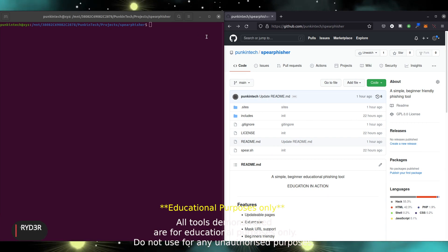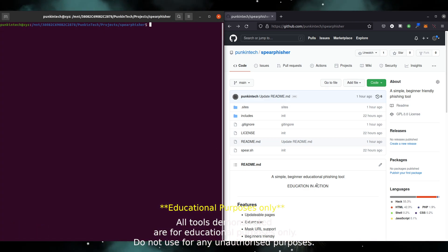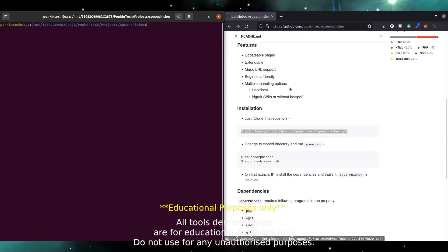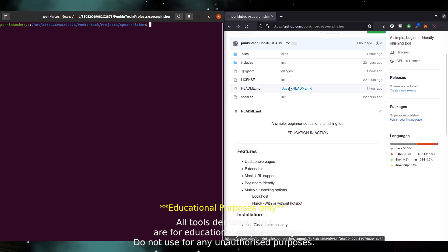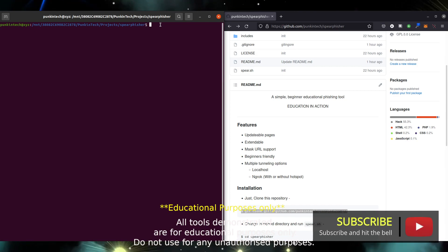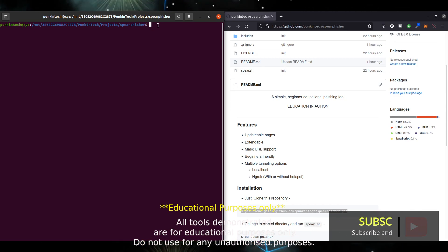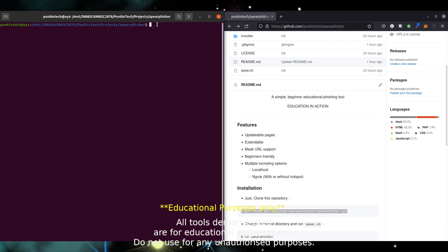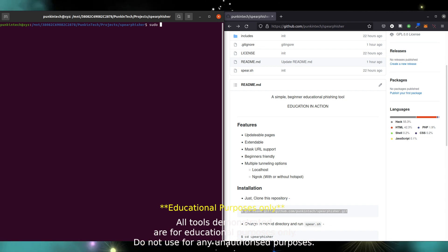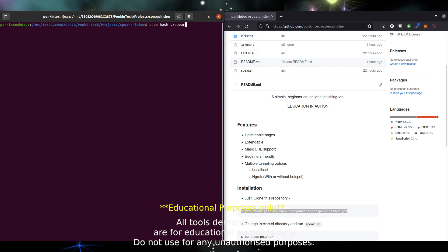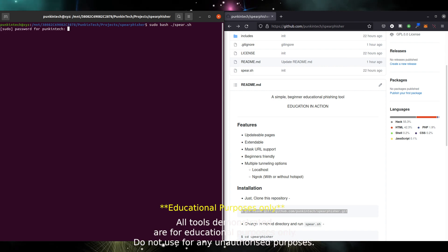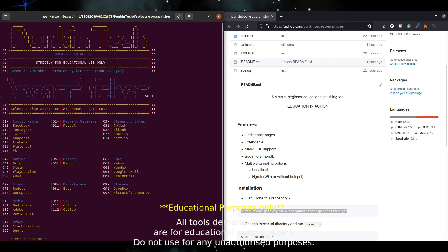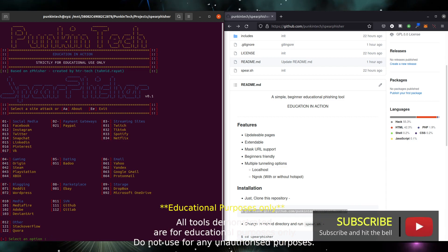The Spearfisher tool is very simple. All you need to do is clone from the GitHub — as you can see here on the right is the GitHub page. The instructions to clone are listed in the readme and you will find a link to the GitHub in the description below. I already have it downloaded and installed, so to run it you simply need to type the command: sudo bash ./spear.sh